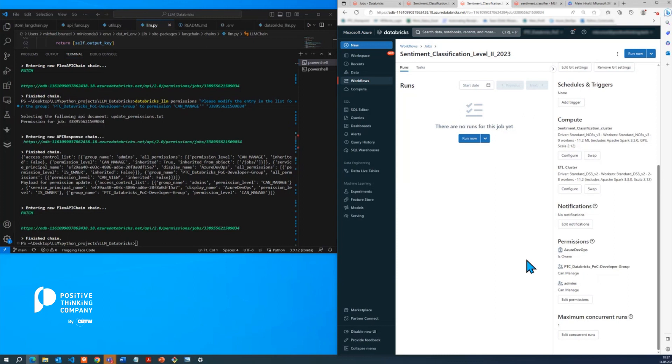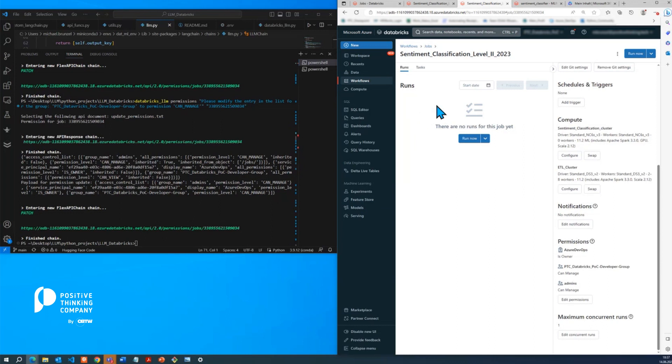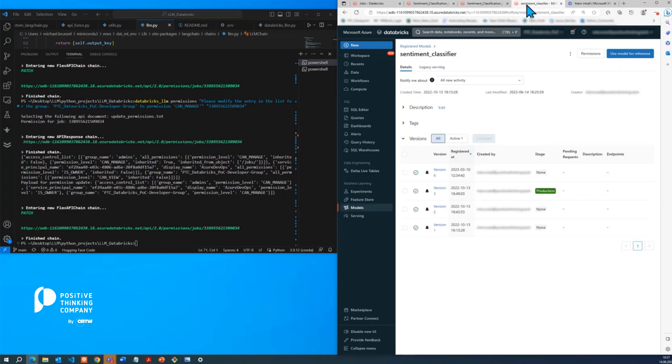So at the start, we mentioned that there are also other capabilities that we can do, such as machine learning functionalities. And for that, we will be switching to the model view in the Databricks UI.